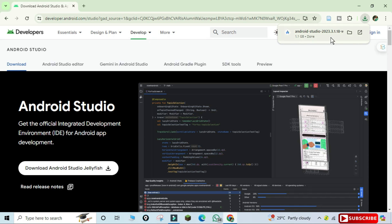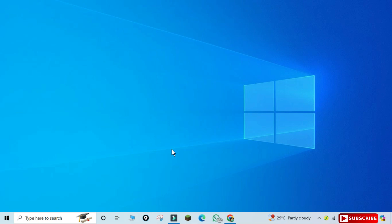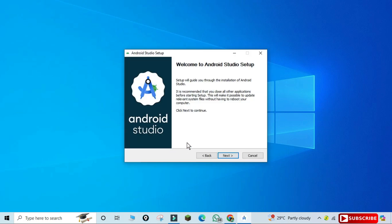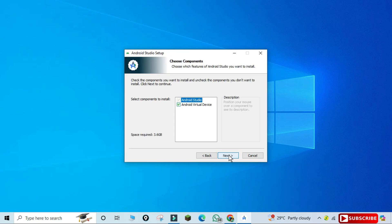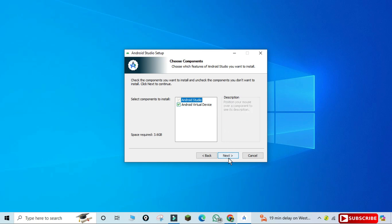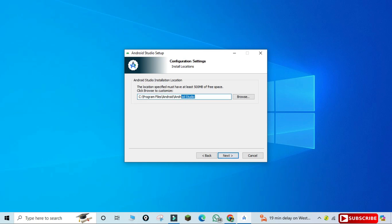I'm clicking on this exe — let me minimize my browser. Now I'm going to click the Next button on this welcome screen. Here it shows 'Choose Components' with Android Virtual Devices. If you want to run your application and you are not connecting a physical device, you need to install virtual devices so your application will run on them. Click the Next button with 'Install Virtual Devices' checked. Here it's showing the installation location — this is the path where Android Studio will be installed.